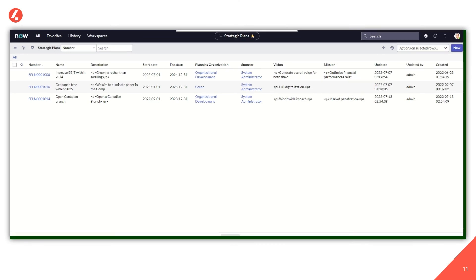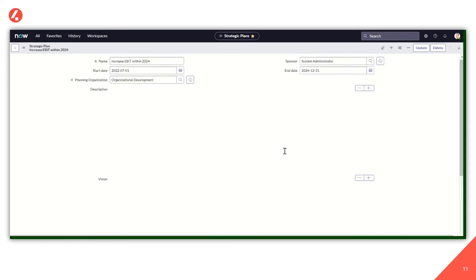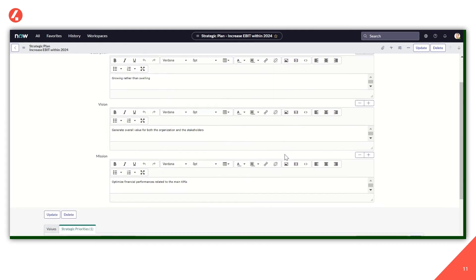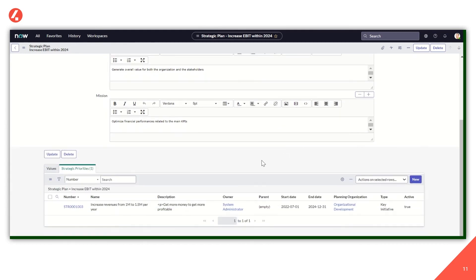So here we are. We are logged in my personal development instance as a system administrator. I'm going to show you the ideal process of the Goal Framework implementation starting from the strategic plans. Here I've created a couple of sample strategic plans. We will take a closer look at the first one, which is about increasing the EBIT within 2024. Scrolling down among the various information and details we can fill about it, we find the strategic priorities.